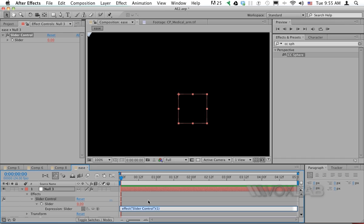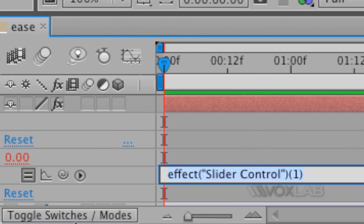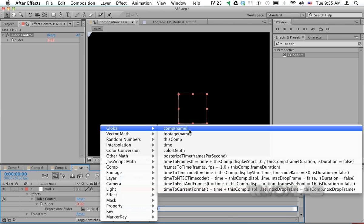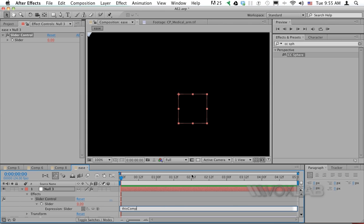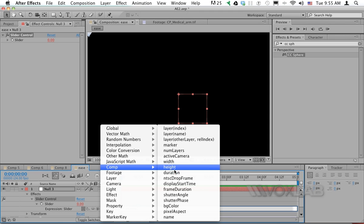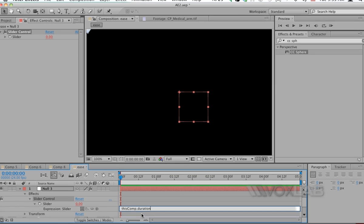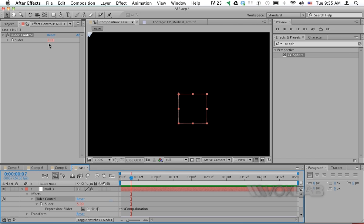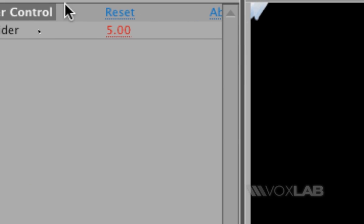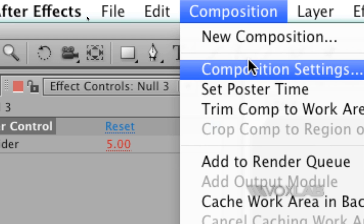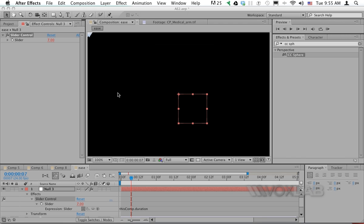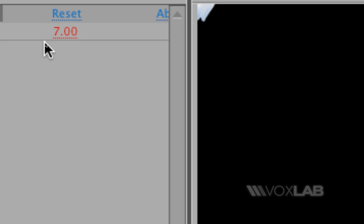I want that slider control to represent the duration of the composition automatically. So I alt-click on the slider control to open an expression field, go to the expression language menu, pick Global, choose thisComp, then add .duration. The expression now reads thisComp.duration, and the slider automatically shows 5 seconds. If I change the composition duration to 7 seconds, the slider updates to 7 automatically.